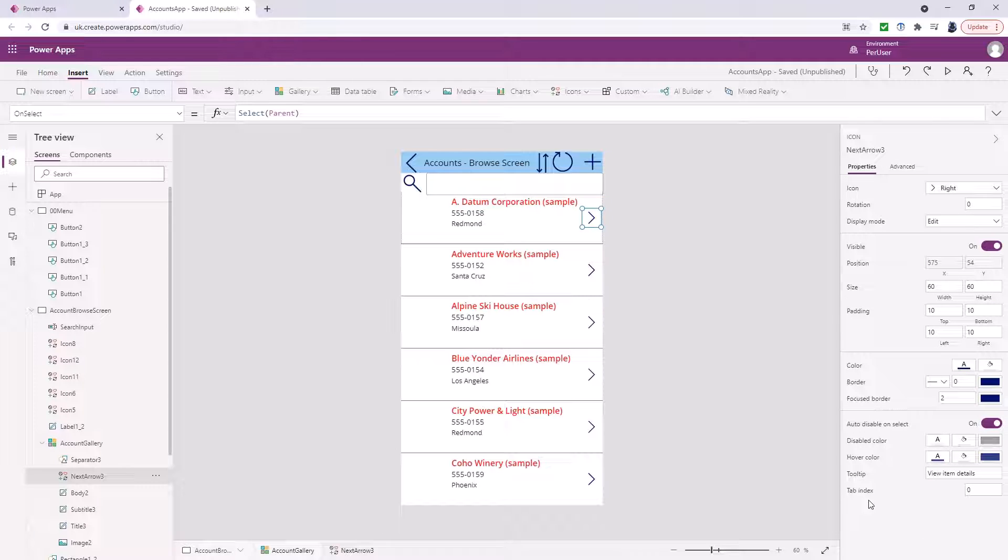Can you have tab indexes greater than zero? Yes you can but it is not recommended as it can break certain screen readers.